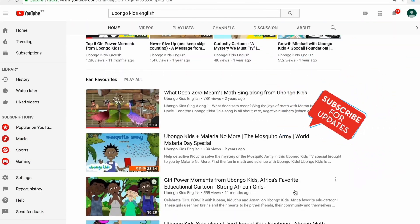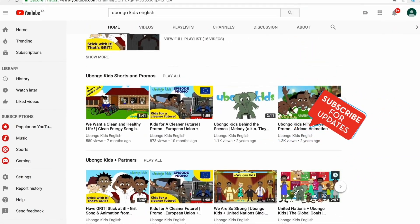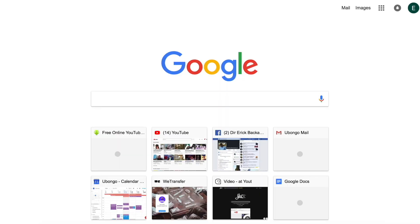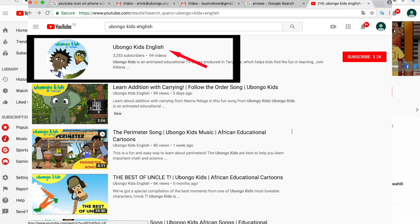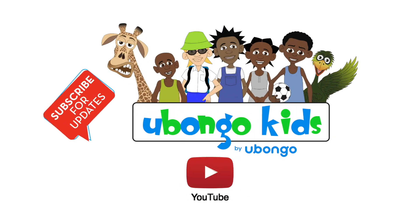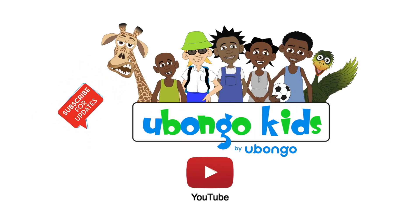Subscribe today and become the first to know every time new fun educational content is available. Simply type Obogo Kids English on the search bar. Click on the Obogo Kids English channel page and click subscribe on the right-hand corner of your screen. What are you waiting for? You are three easy steps away from joining the Obongo Kids family.